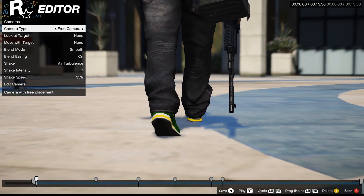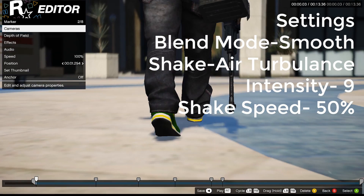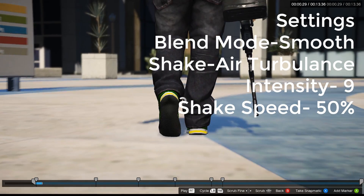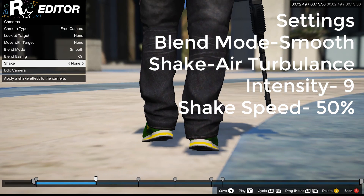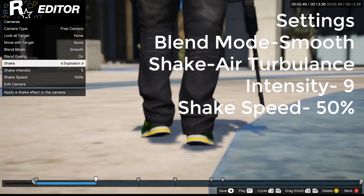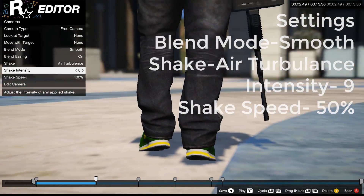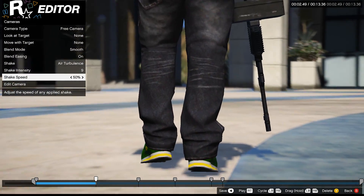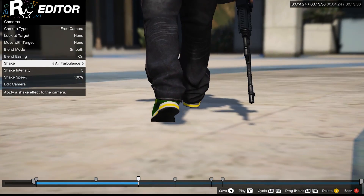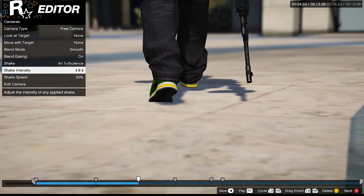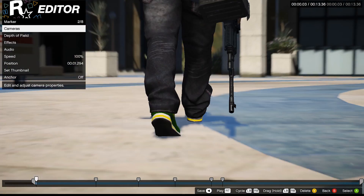You probably won't see much of a difference at low values, so you'll have to turn it up. As you can see, we're starting to get movement now. I'll do the same thing to the other markers — go to Air Turbulence, turn it up to about nine, and slow it down to about 50. Same thing for this one: nine and about 50. Let's see how it looks.